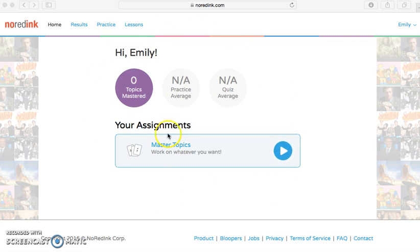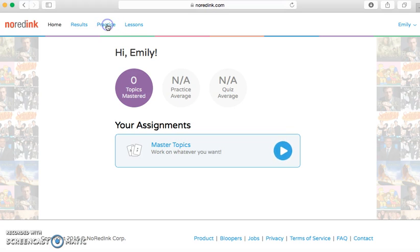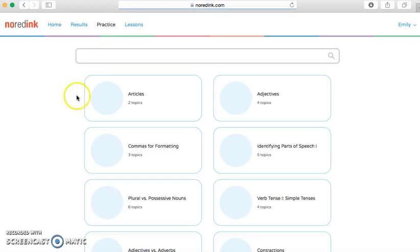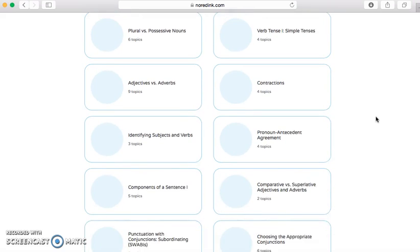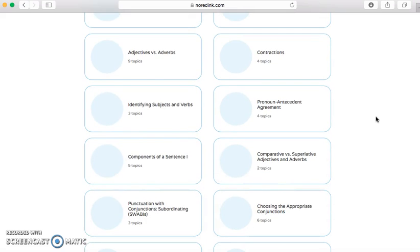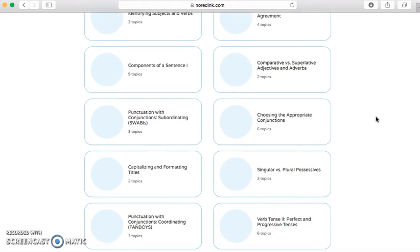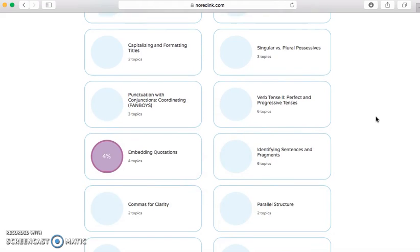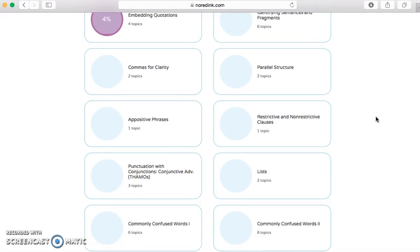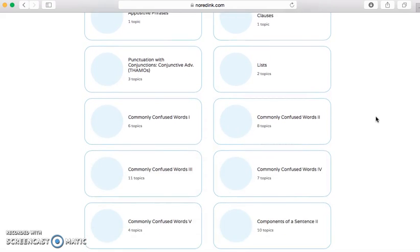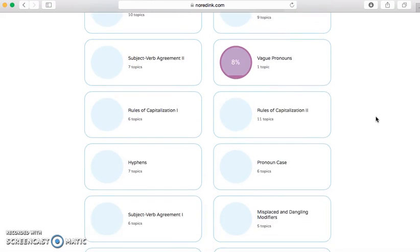This is what your home page should look like after you log in. Your assignments would be right here, but there's not much going on. Zero topics mastered, no quiz average or practice average, because we just made our accounts yesterday. We're going to go up here and click Practice. Once you get over here, you can see there are many different topics to choose from — subject-verb agreement, singular versus plural, punctuation, structure, positives, and commas.